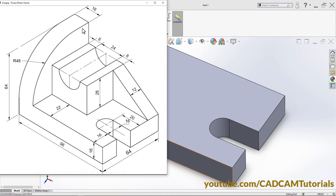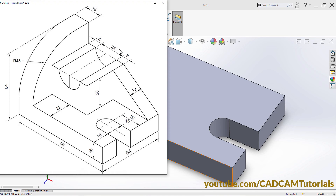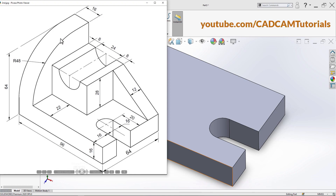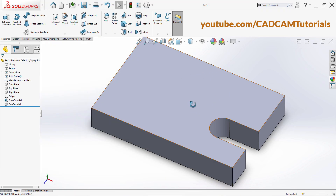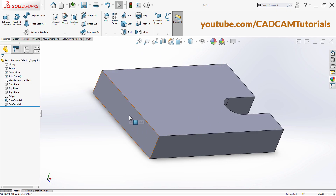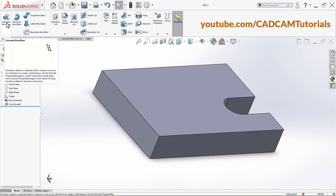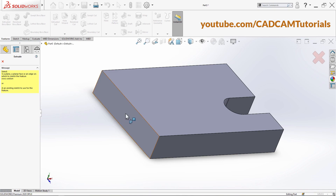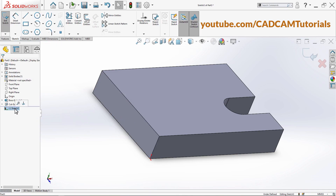Next is to create this vertical plate of 64 by 64 size with thickness of 16, and there is one fillet of 48. We will create that shape on this vertical plane. Click here on Extruded Boss Base, select this face, and click here on Normal To.